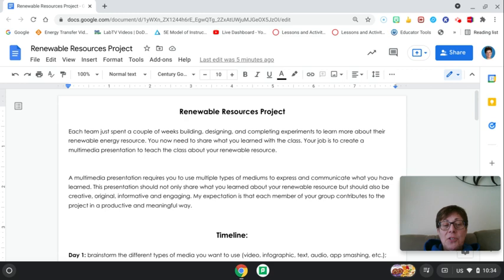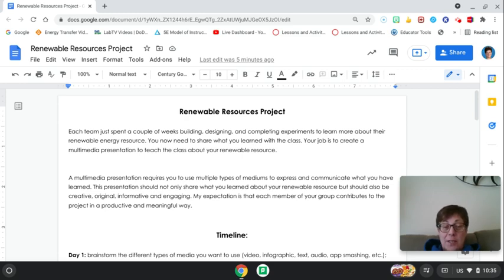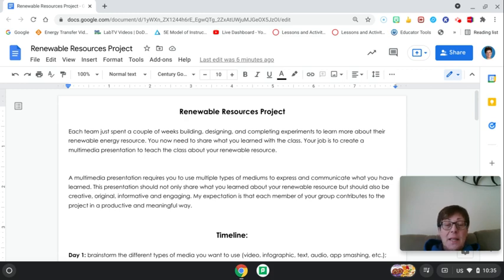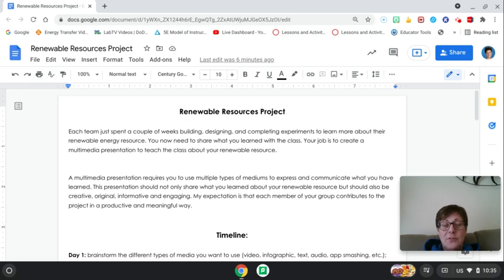This presentation should not only share what you learned about your resources but also be creative, original, informative, and engaging. I don't want this to be a boring Google Slides. That's not the purpose of this. My expectation is that each member of your group contributes to the project in a positive, productive, meaningful way.